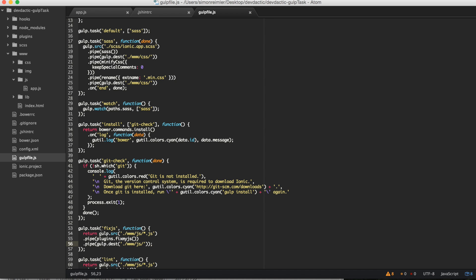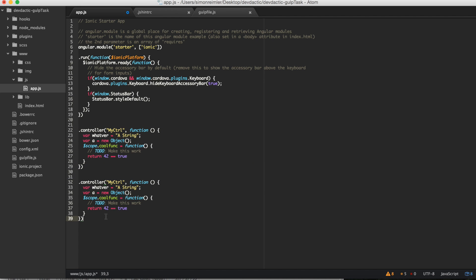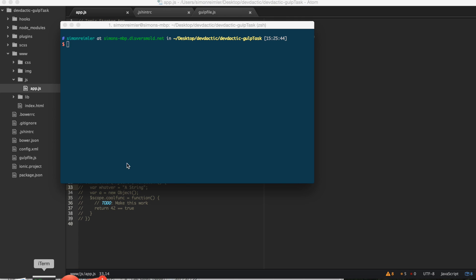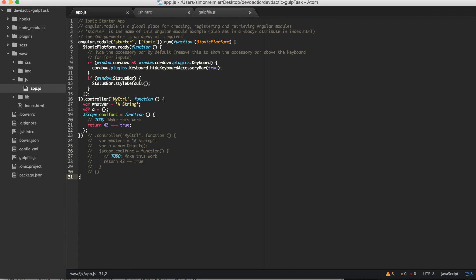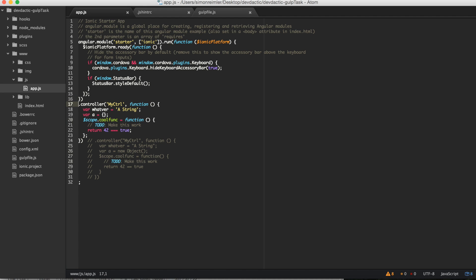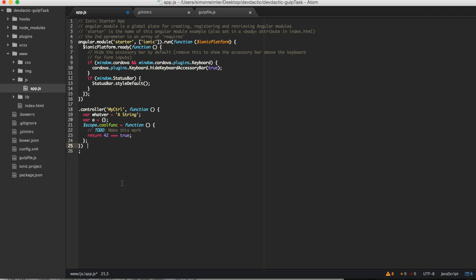Before we start our task, let's go to the controller we added and save it so we can compare it better. Let's try it out and run gulp fix-js. Okay, you can already see something happened. So what happened — it put our controller up here. That must not be, and the comment is inside that. But let's take a look at what happened.